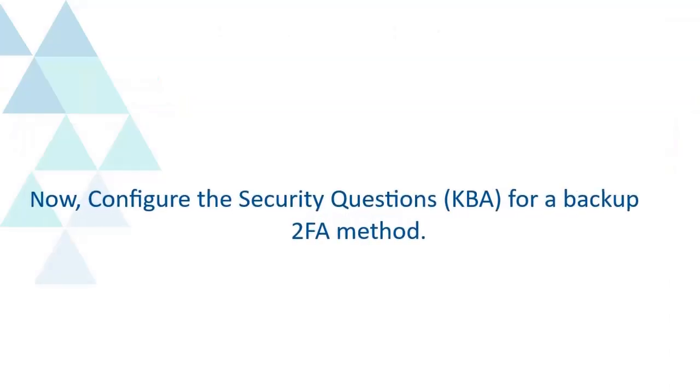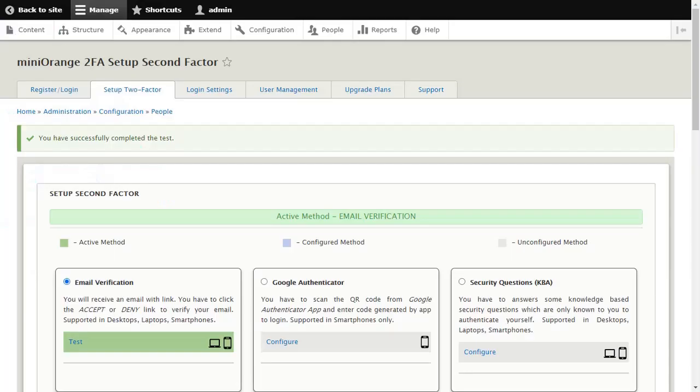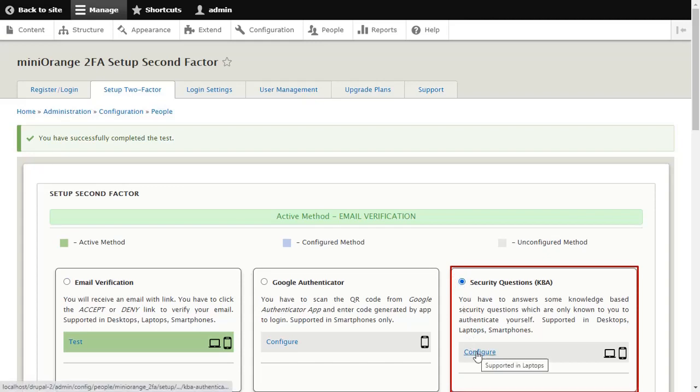Now configure the Security Questions KBA for a backup 2FA method. Select Security Questions method and click on the Configure button.